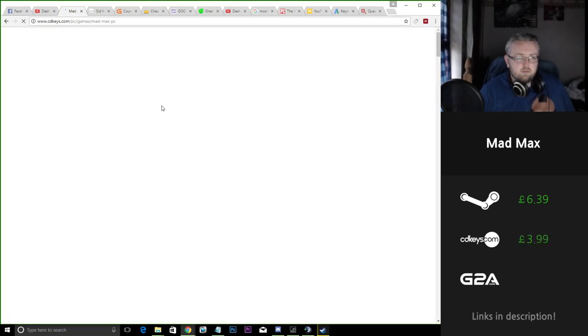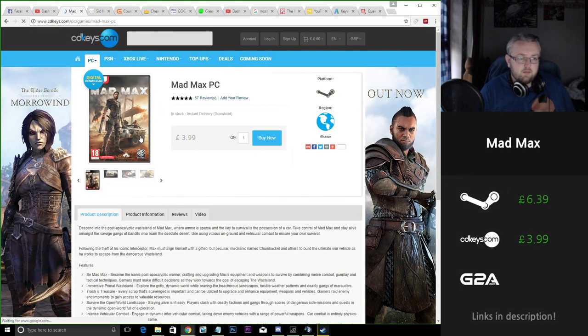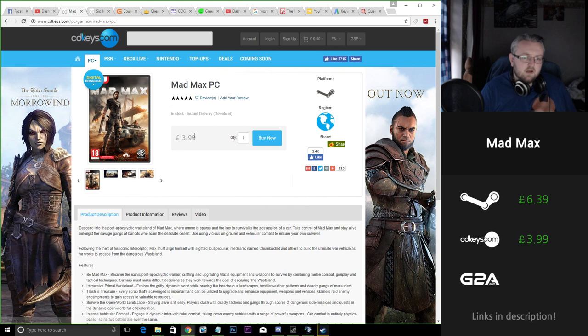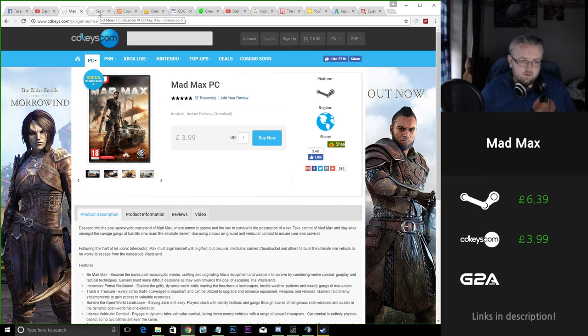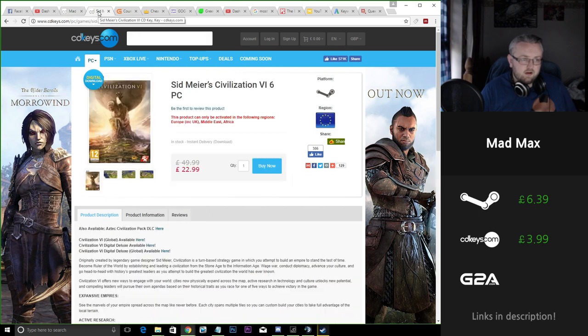We're saving around £2.40 if we buy it on CD Keys for the base game. That's money again that can be saved for games on the Steam sales for the few more days we have left of the sales.